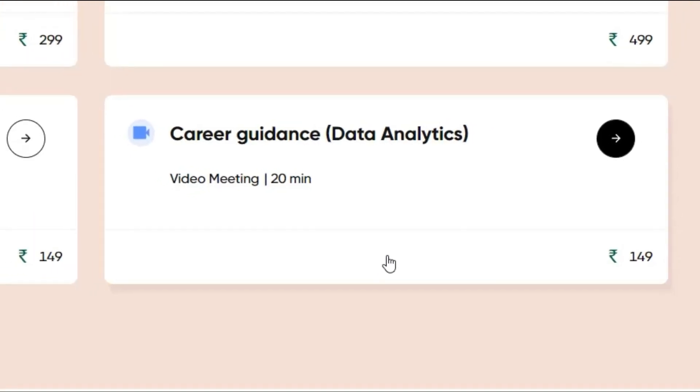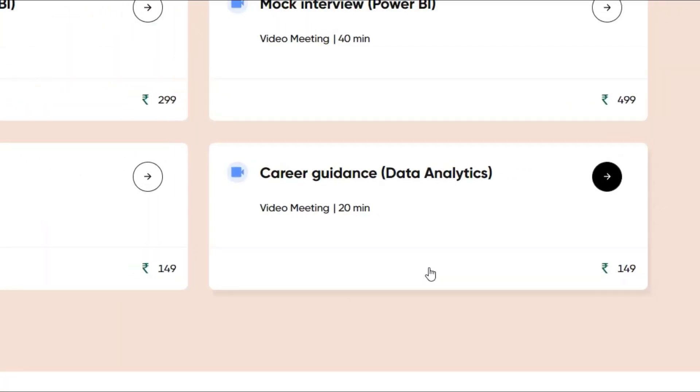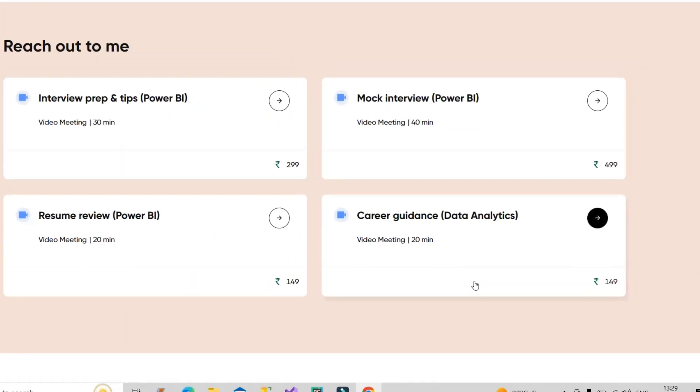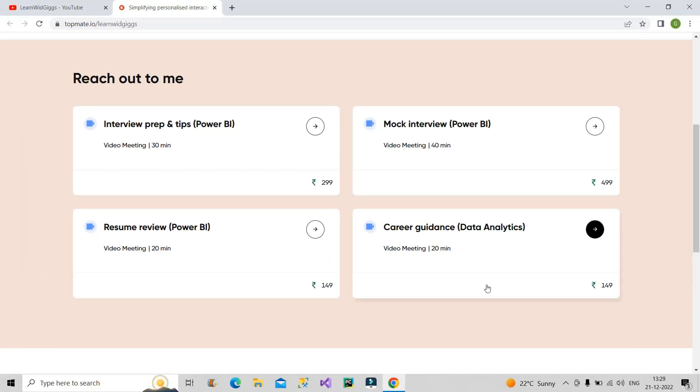Even I had the same questions in my mind when I started my career in data analytics domain. You don't know whether you should go for data analyst skills or data engineer skills or become a data scientist. You are confused in all these, so all those doubts you can clarify here.